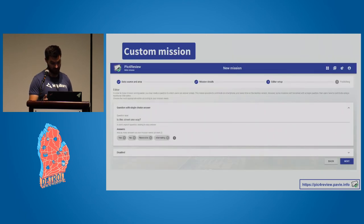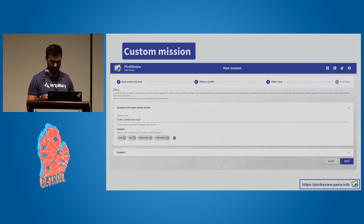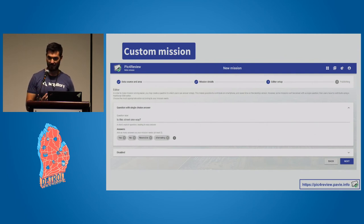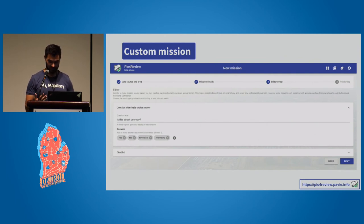The last step is publishing. There's also a disabled tab at the bottom for temporarily disabling the task, such as when there's no data available.